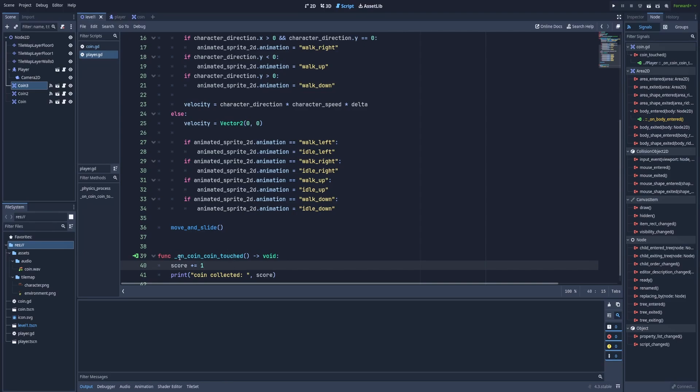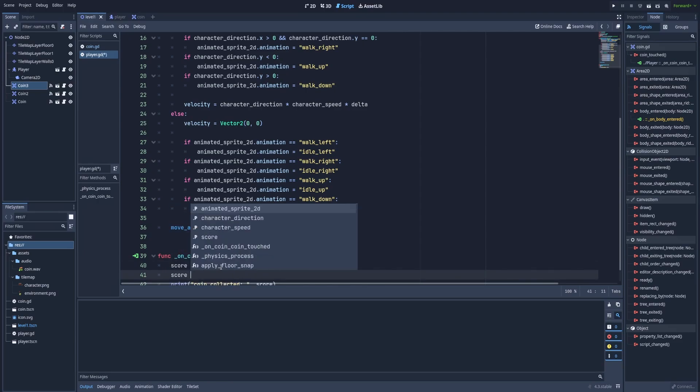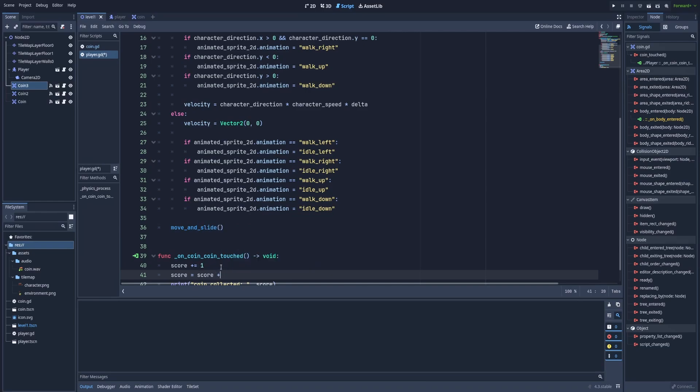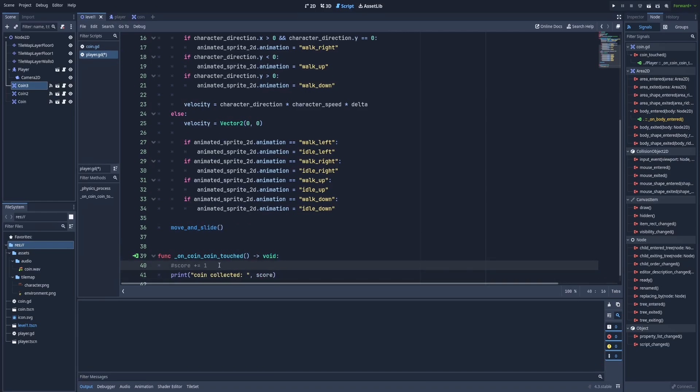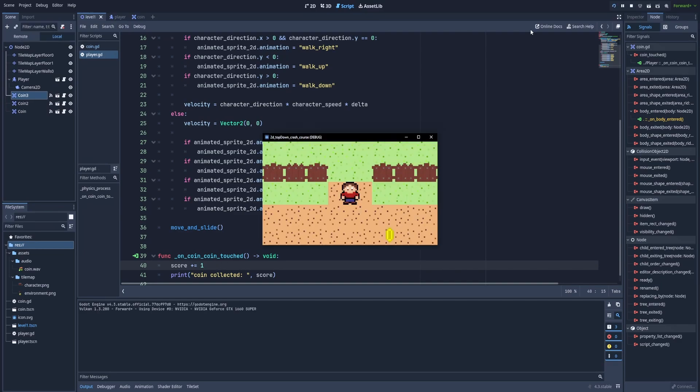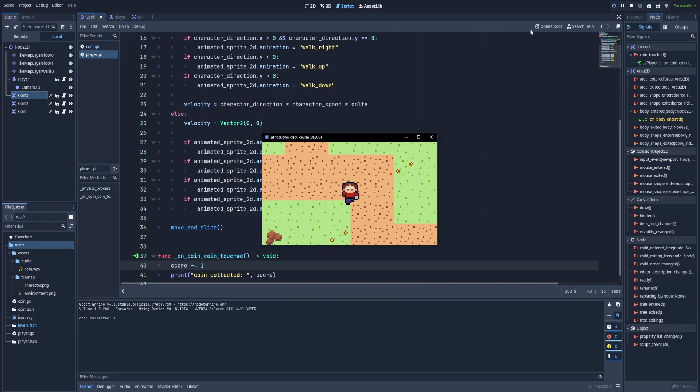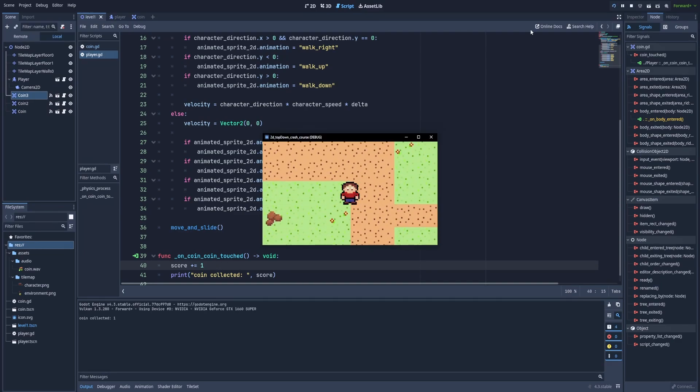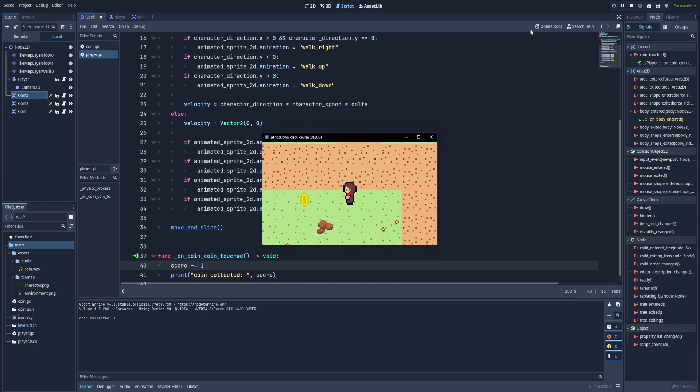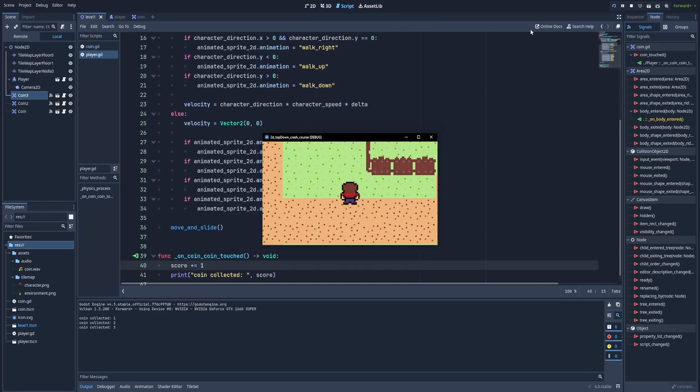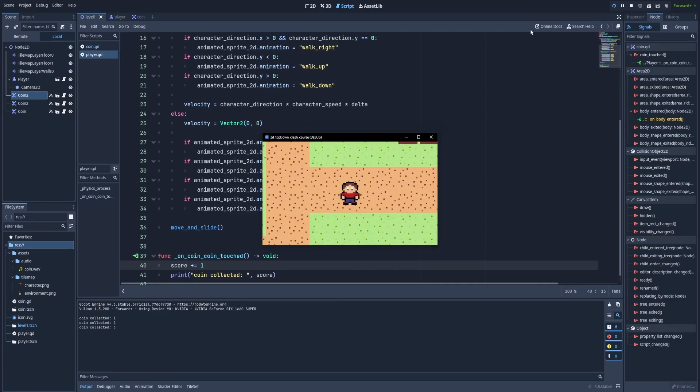In that way, we'll increase the score simply by one with every iteration of this function. This is just the shorter version that we could type like that. Score equals score plus one. And that should give us the same result. But let's stick to the shorter version. And in the game, we collect the first coin. So coin collected one, two, and three. That's great.